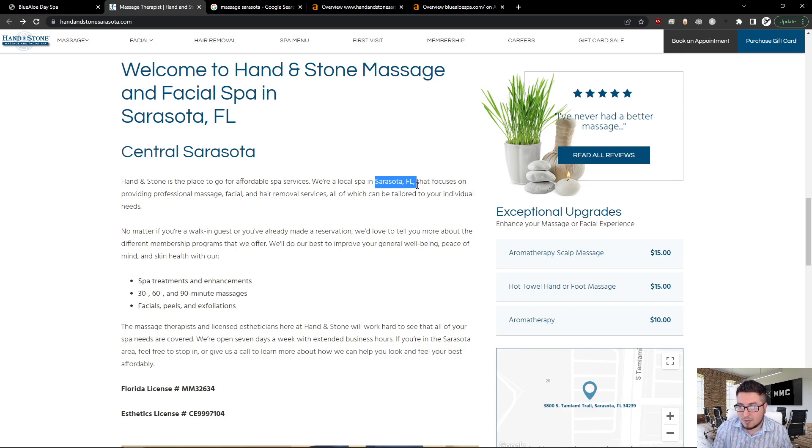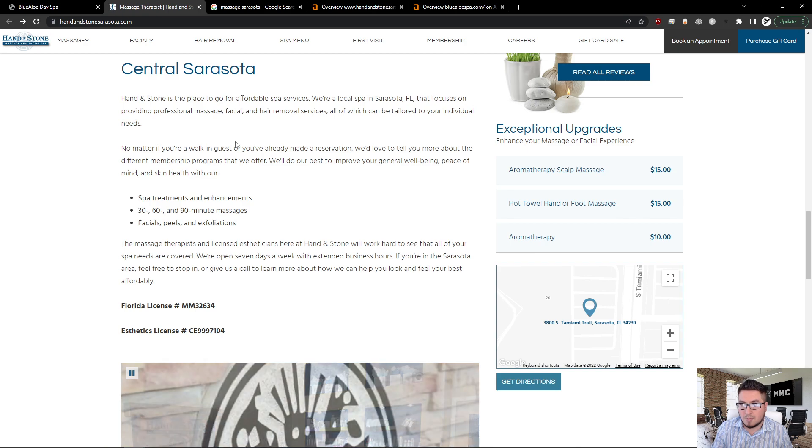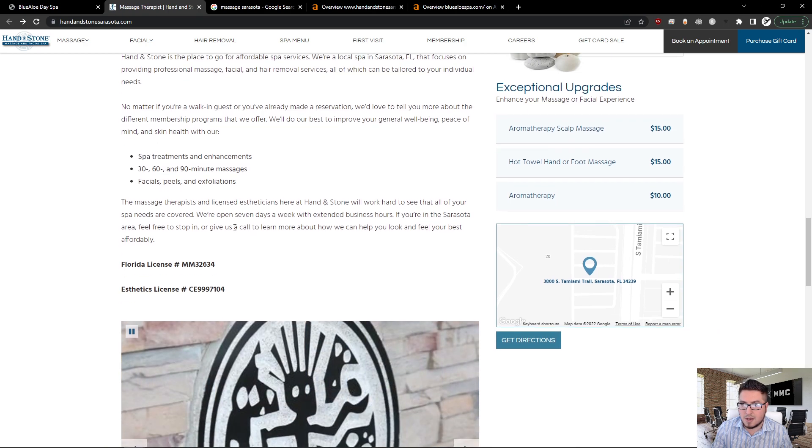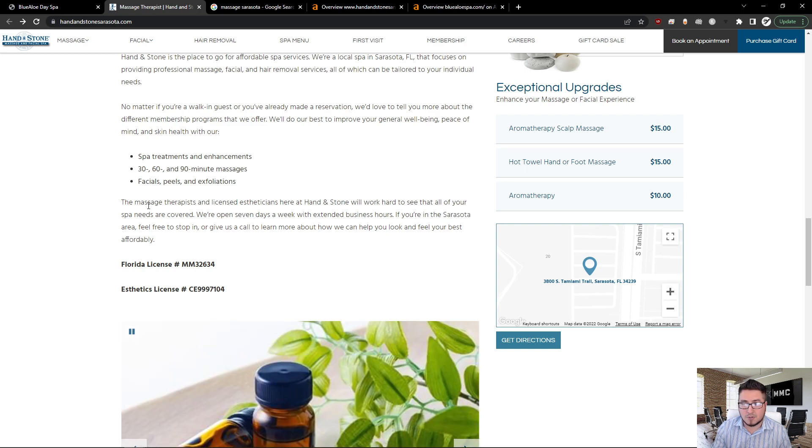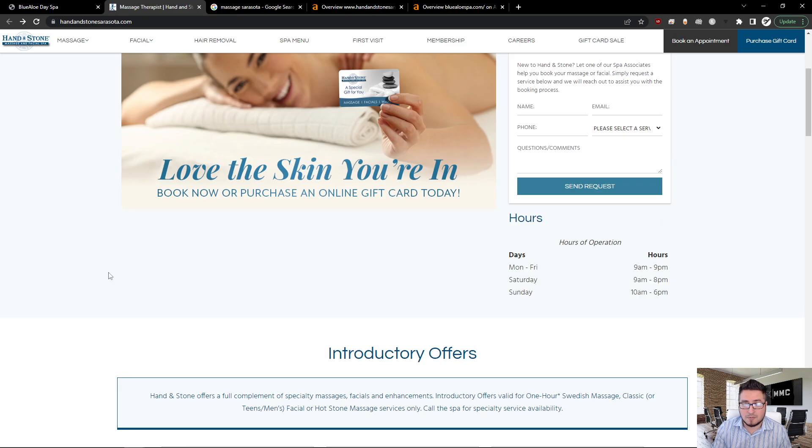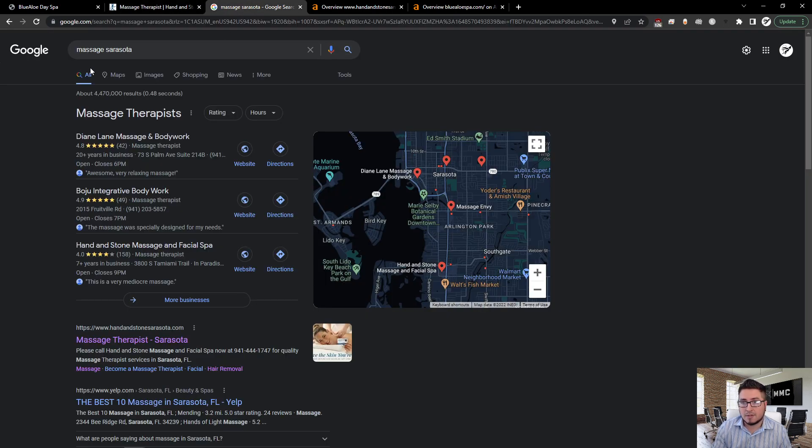They have Hand in Stone spa services, a local spa in Sarasota, Florida, already listing professional massage, facial, hair removal services. They're talking about spa treatments, and here we go: Hand in Stone and then boom, right here, Sarasota again. Within that first section we're seeing a lot of keywords being thrown at us. They're making sure that if someone like me who's just looking for massage therapy or spa treatments searches, I will be able to find them on Google. Let me show you the results of all this.